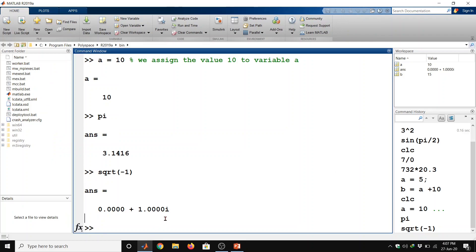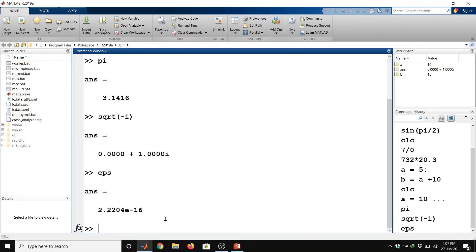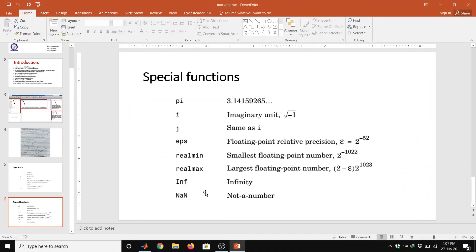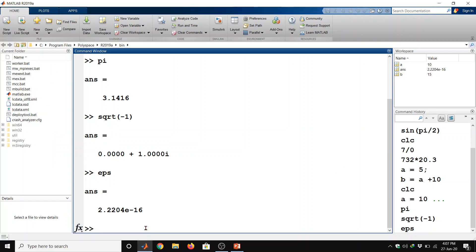EPS is floating point relative precision. So we can also for see EPS value so it is near about 2.22 into 10 raised to power minus 16.